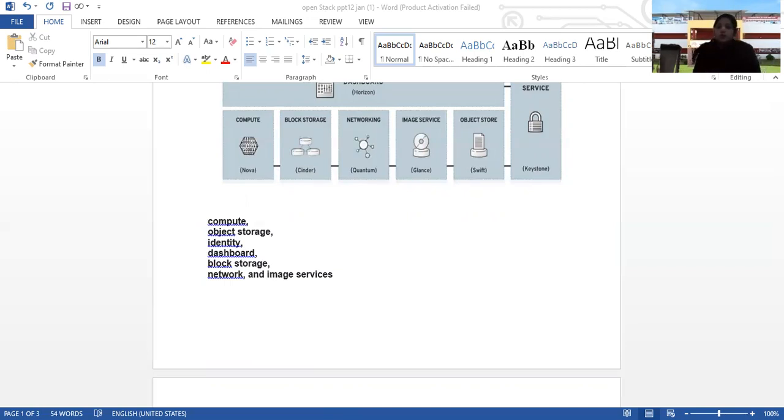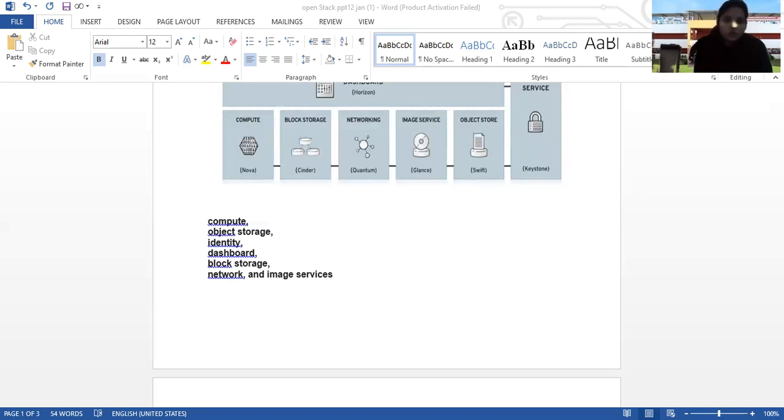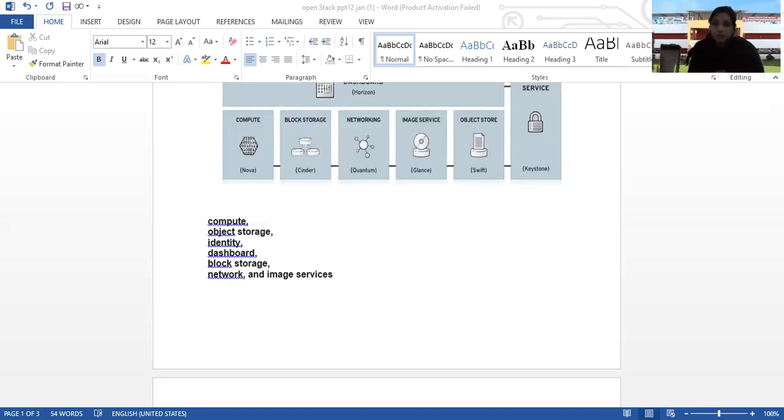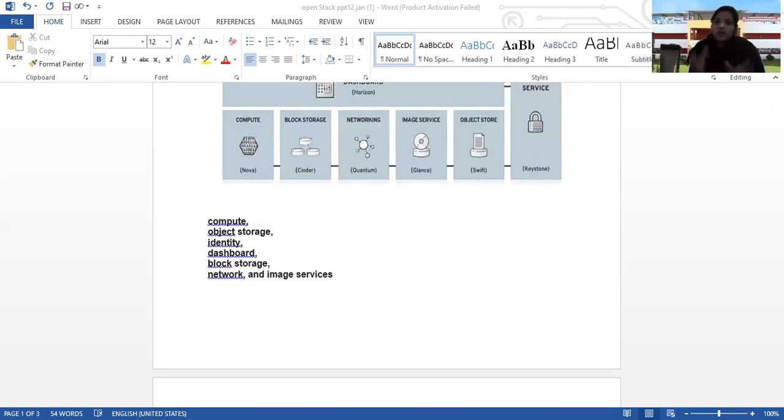Nova is the most basic and at the same time the most complex component of OpenStack. Nova communicates with virtualization tools and manages the creation, management and removal of virtual machines via API.